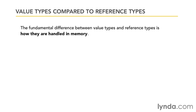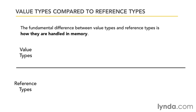The main difference between value types and reference types is how they are handled in memory and the best way to learn this is to see an example. So we're going to compare the value types with the reference types.